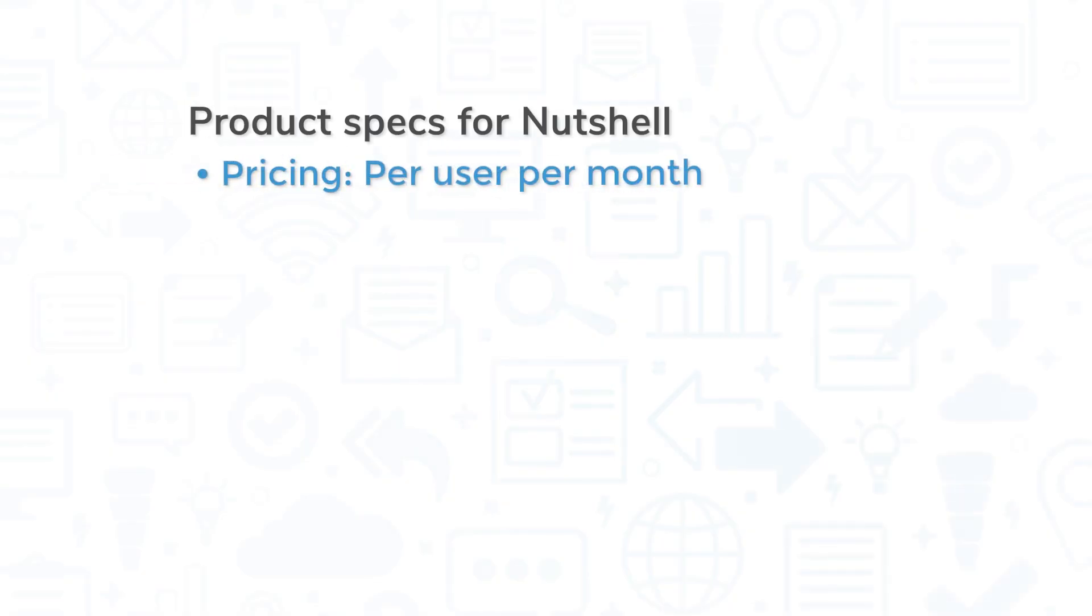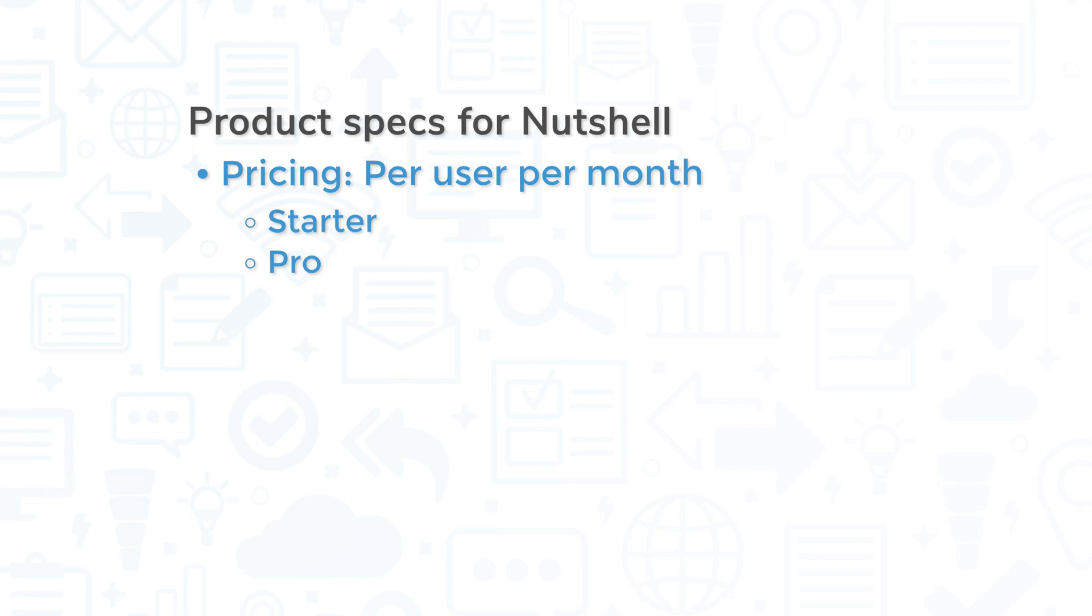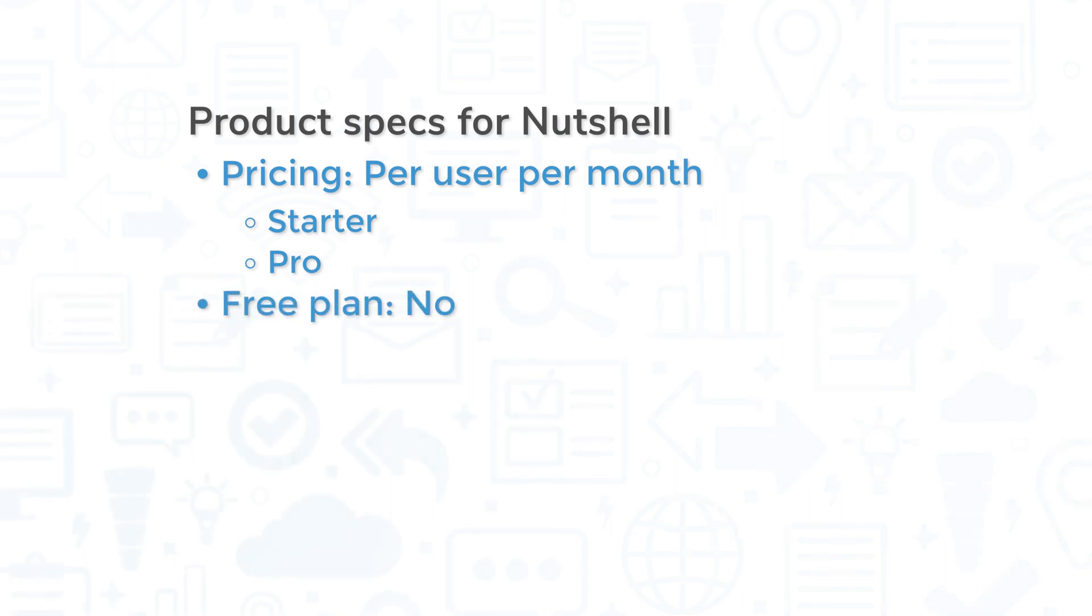Nutshell is priced per user, per month, and can be billed either annually or monthly. There are two plans available, Starter and Pro. Starter includes the main CRM functions, while Pro adds in sales automation and removes the caps on features like pipelines and in-app phone dialing and recording. While there is no free version of Nutshell, there is a free trial.